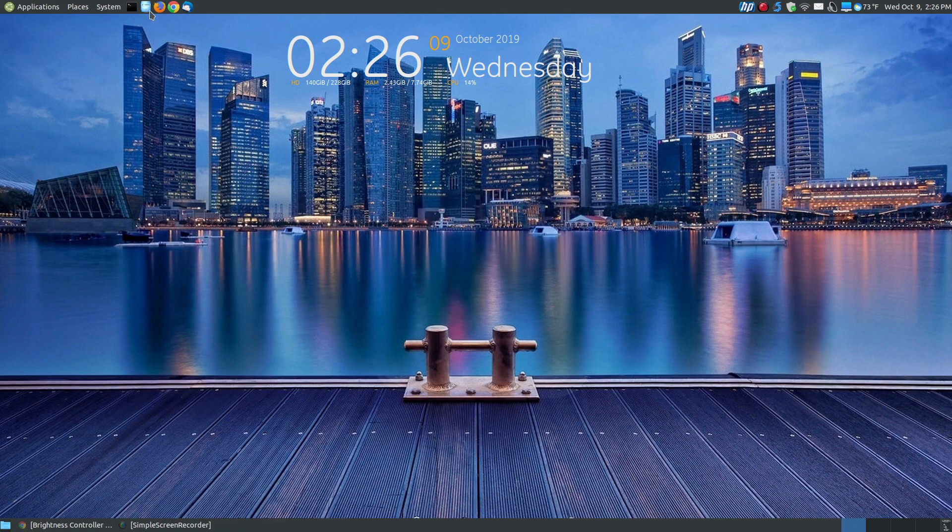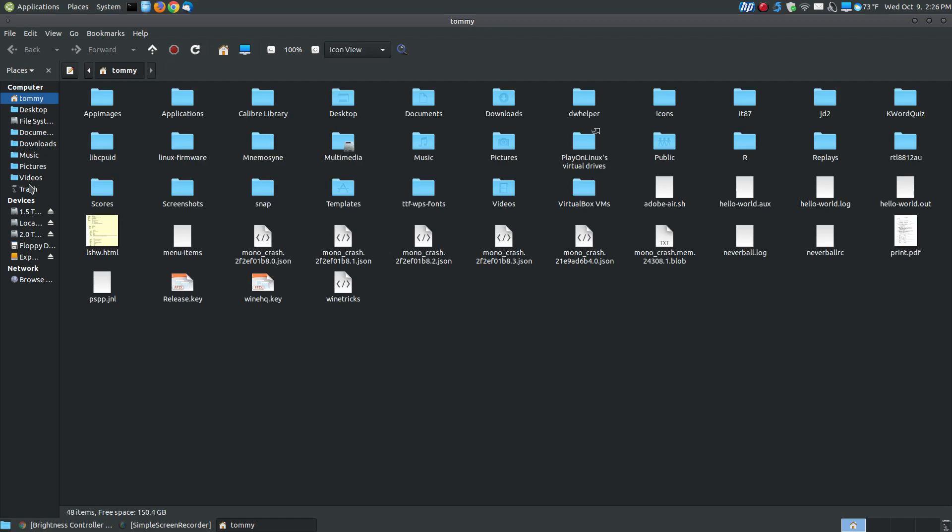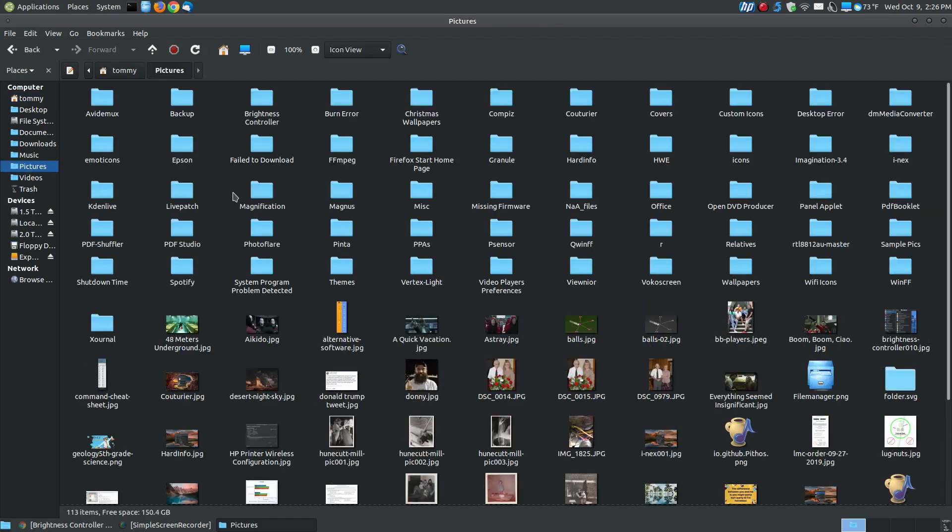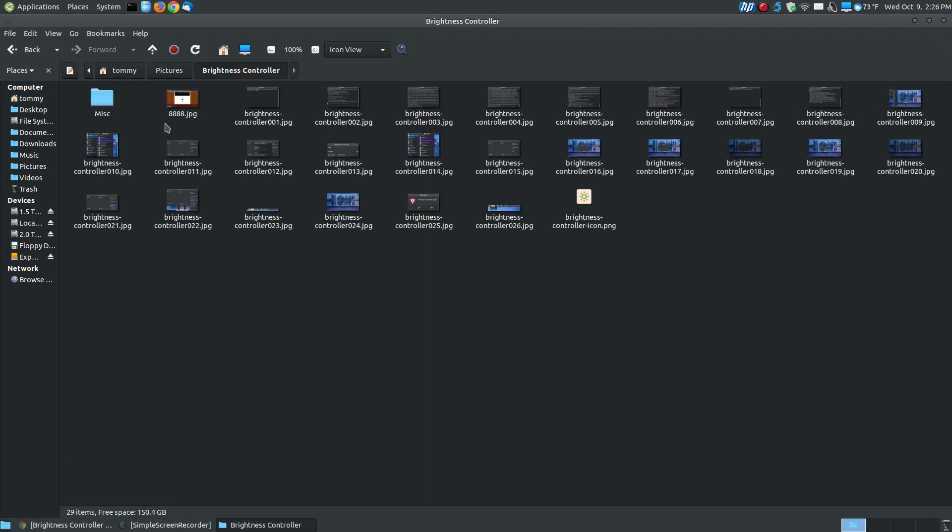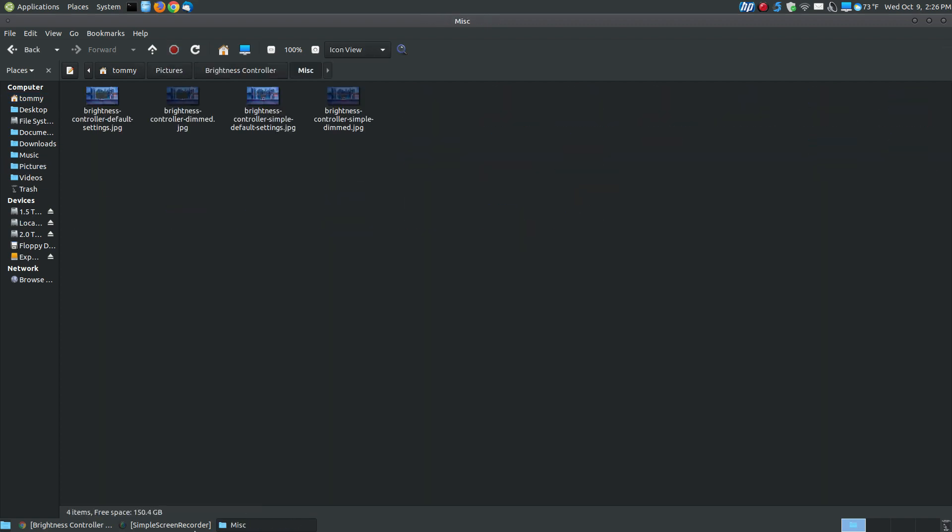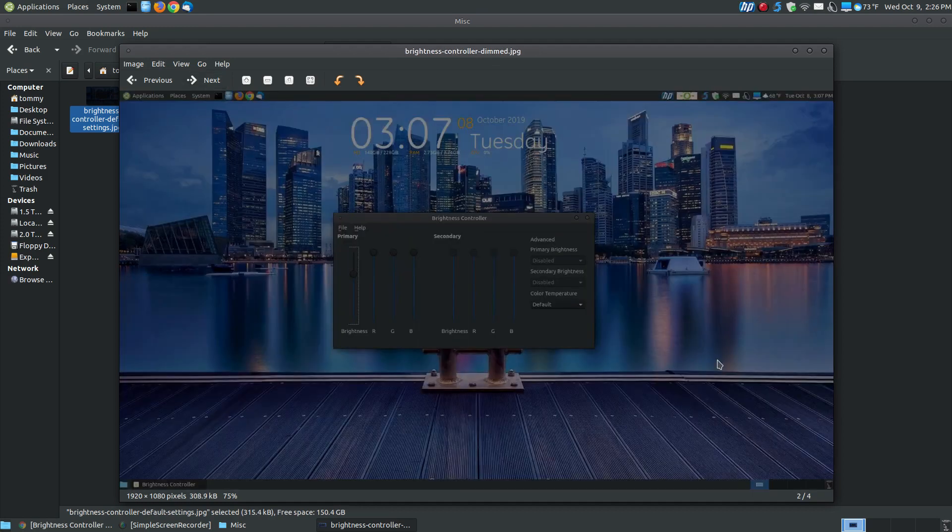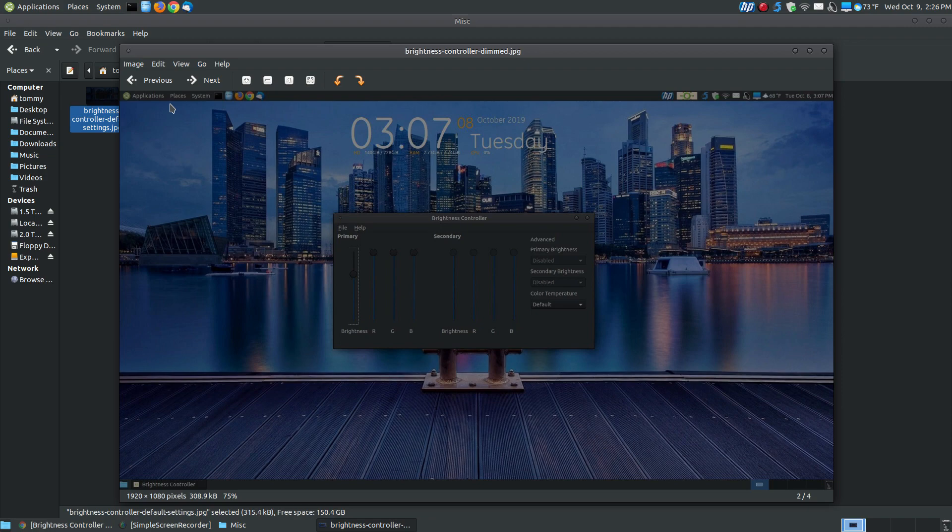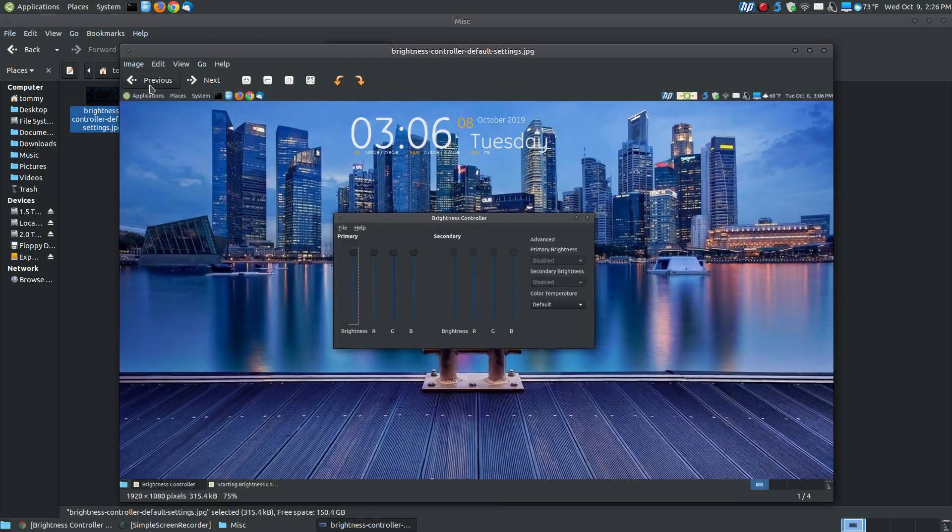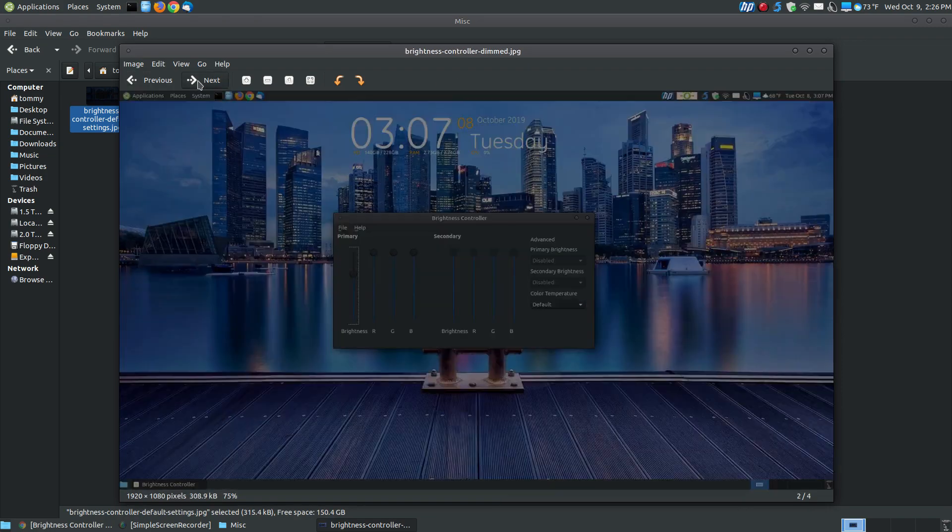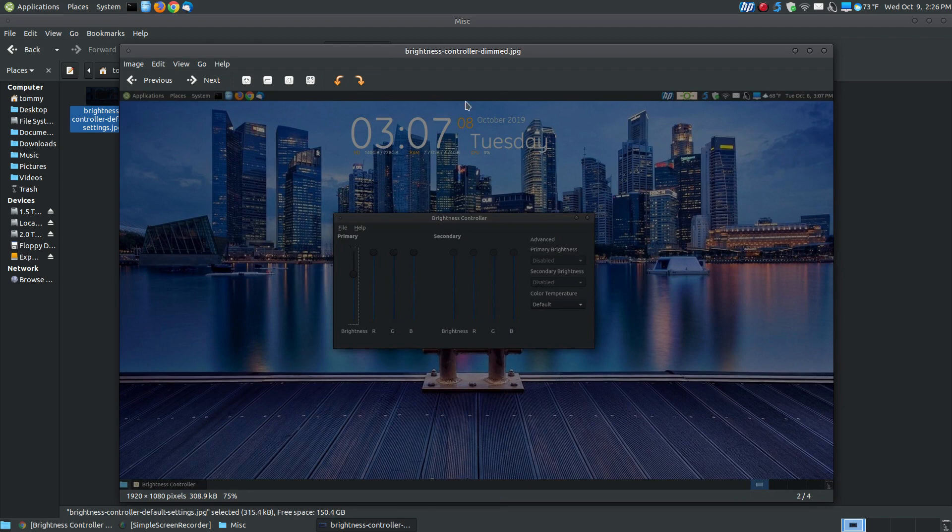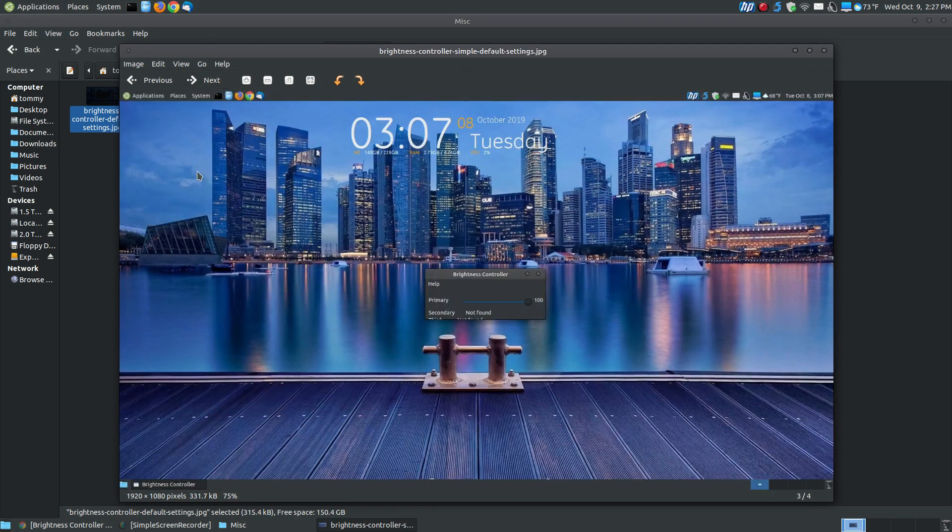If you look, this is the default settings, like when I first brought it up. If I were to reduce this, it will make it look dimmer. Hopefully the video is picking up the image, seeing the difference between the brightness controller default settings and reducing the dimness of the slider. Here's the brightness controller simple. This is the default setting. Reducing that value makes the screen appear dimmer.